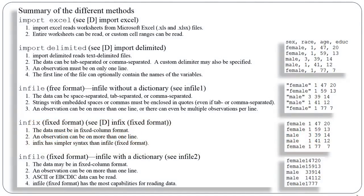And if you have hierarchical data, for example, you have data on households, and within households you have individuals in the household, so you have multiple records for each case, this is going to be the format you're going to want to use because it can handle that kind of complexity.